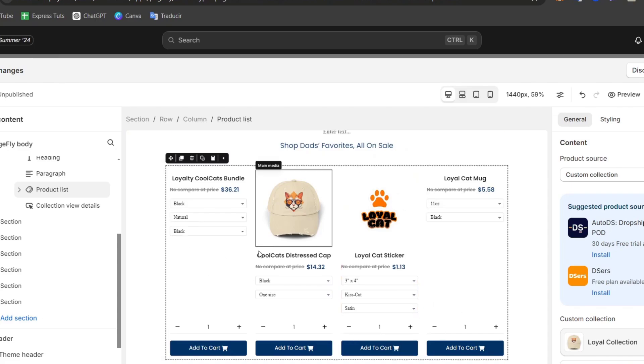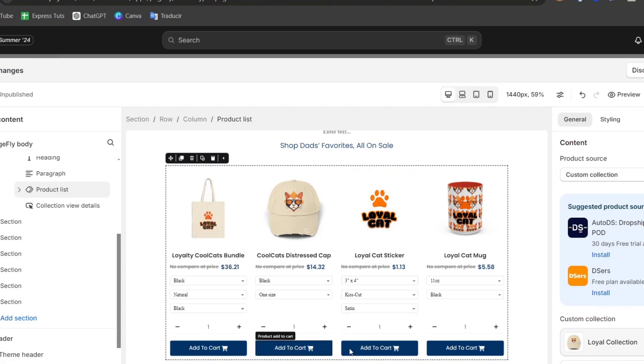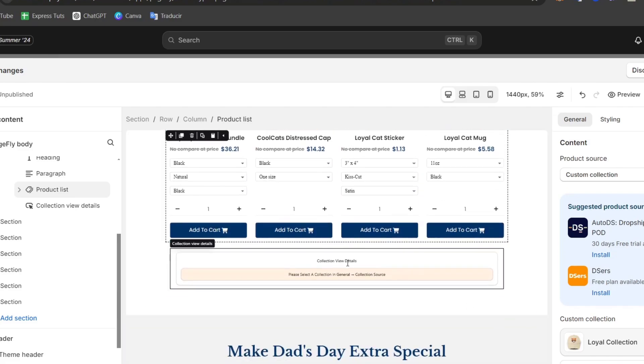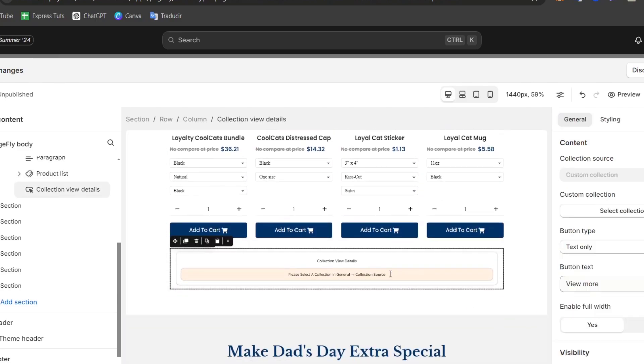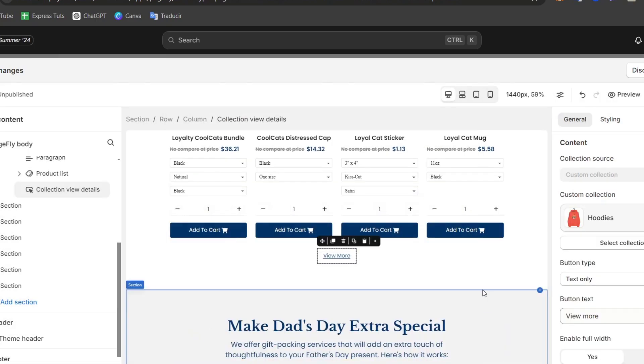Check out how it looks. We now have the option values, quantity field, add to cart, and more. Scrolling down to the collection view details, I can add a different collection - for example, only hoodies - and click select.